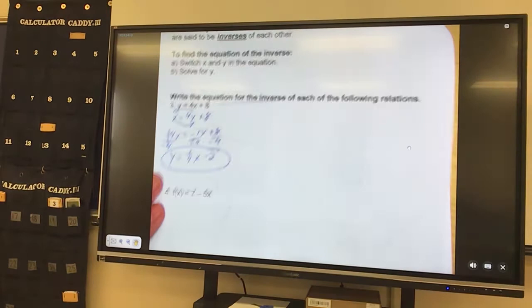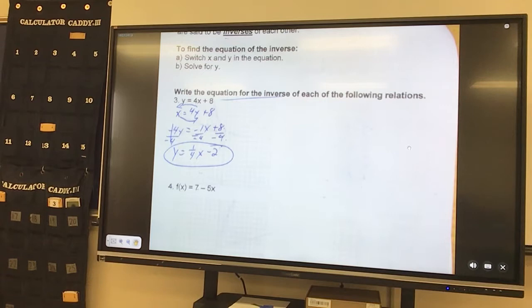And y equals — a negative over a negative is a positive — it's 1 fourth. Leave it a fraction if it doesn't divide evenly or doesn't reduce. Then I have a positive 8 divided by negative 4, that gives me negative 2. That is the inverse equation of the first one. They would be opposites — if I graphed them both, they would have opposite tables where you switch the x and the y.